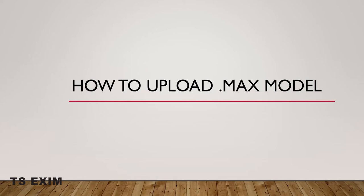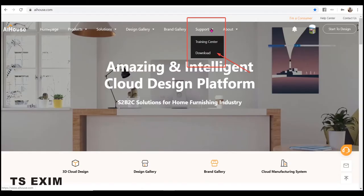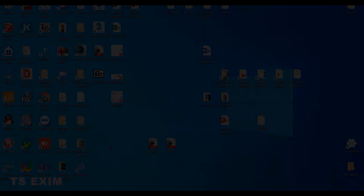Hi, I'm Miyuki. This video is about how to upload a 3D MAX model which is .MAX into AIHOUSE. You're going to need 3D MAX 2018 or below with Vray and Work Assistant, which you can download from the AIHOUSE website under Support Download. Click the download icon and install. You may refer to the video link in the description box below on how to download and install Work Assistant.